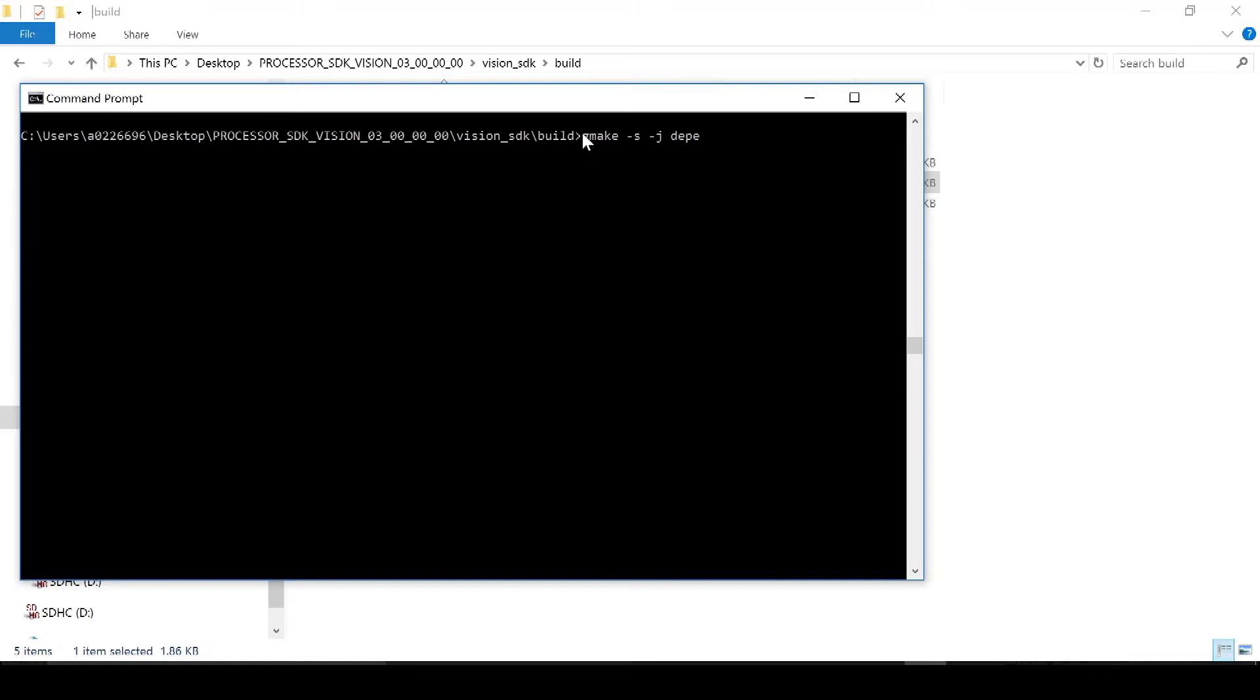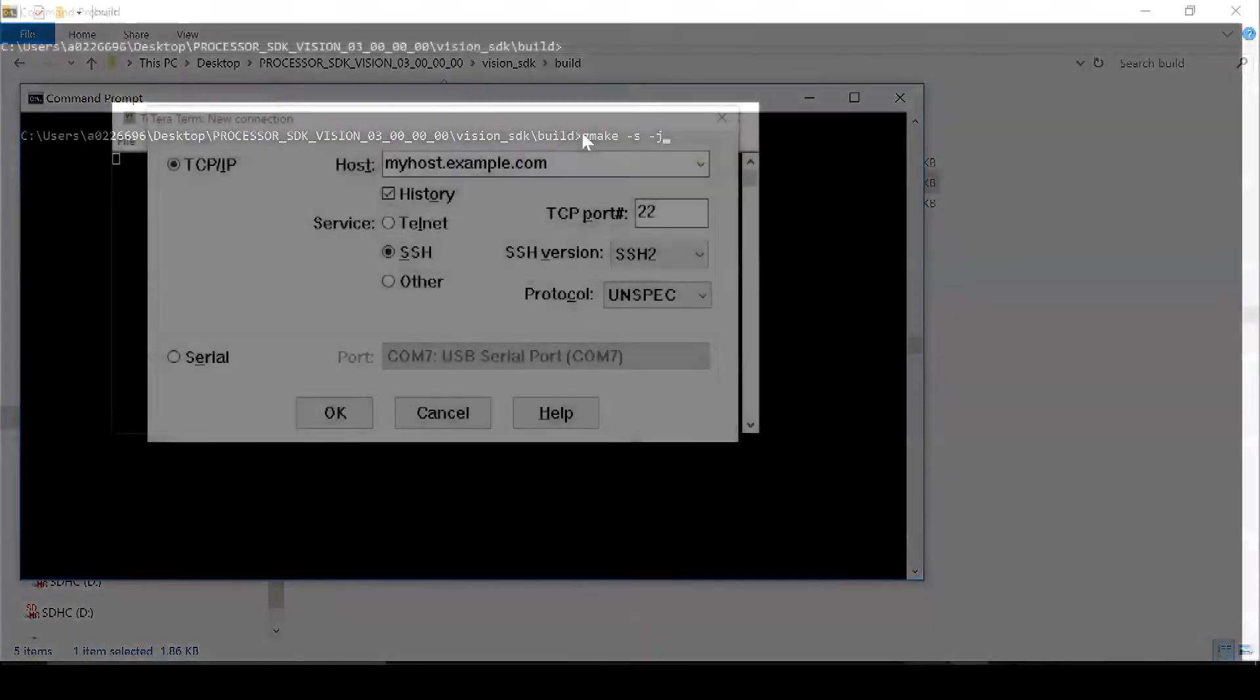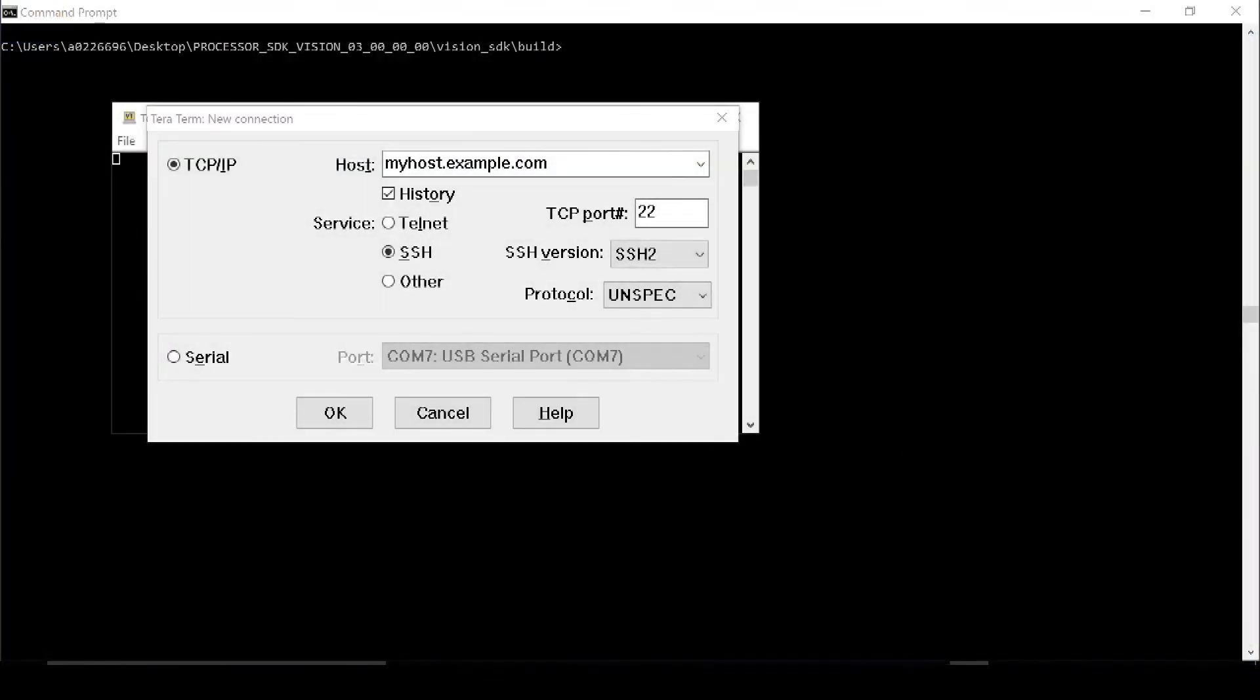Then, you'll run the same command but without the depend, and this will finish the compiling process. Now that the application is built, we need to configure the board's UART settings.